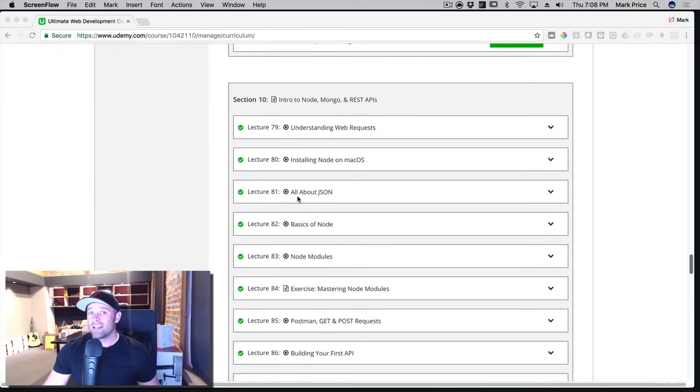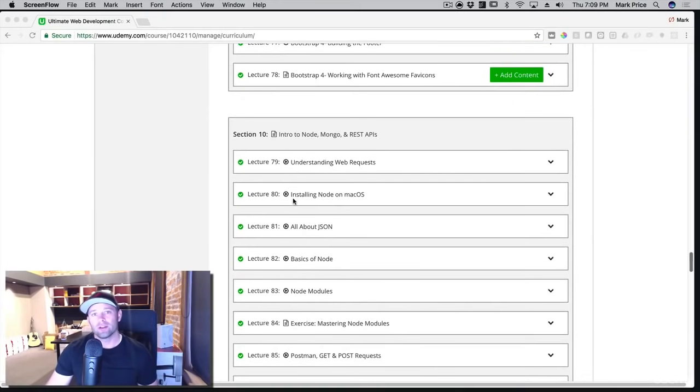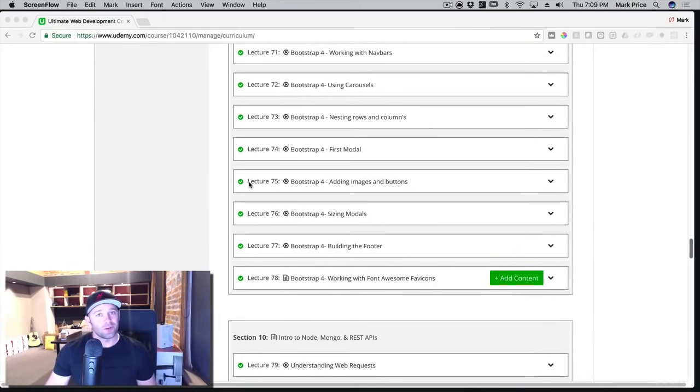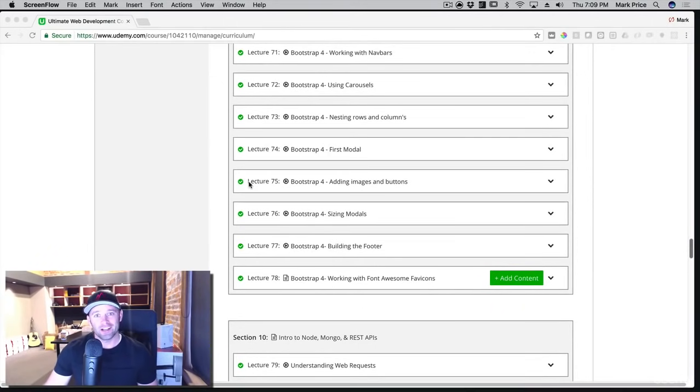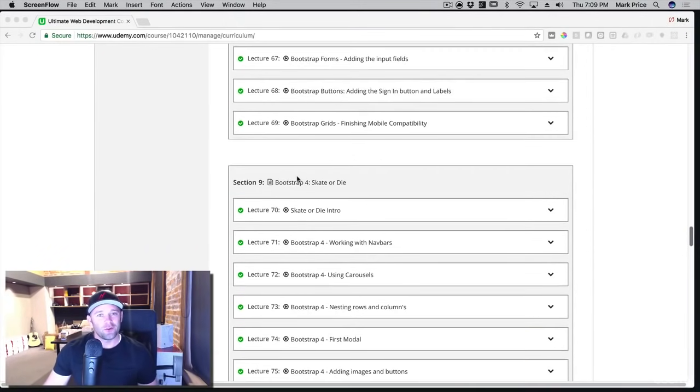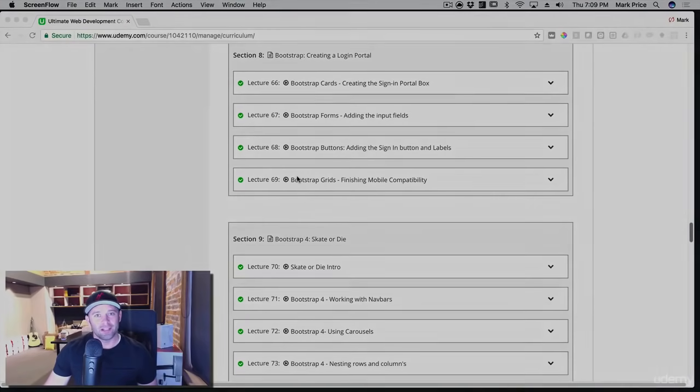Make sure you spend every day coding. Do not let one day go by where you're not spending time coding. Otherwise, it's easier to forget these things. So I'm super excited to teach you. Jason's super excited to teach you. Welcome to the course and I'll see you on the inside.